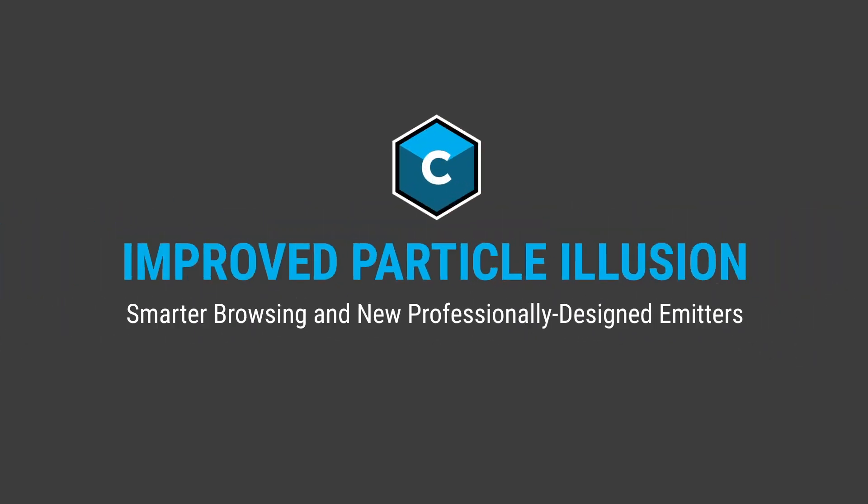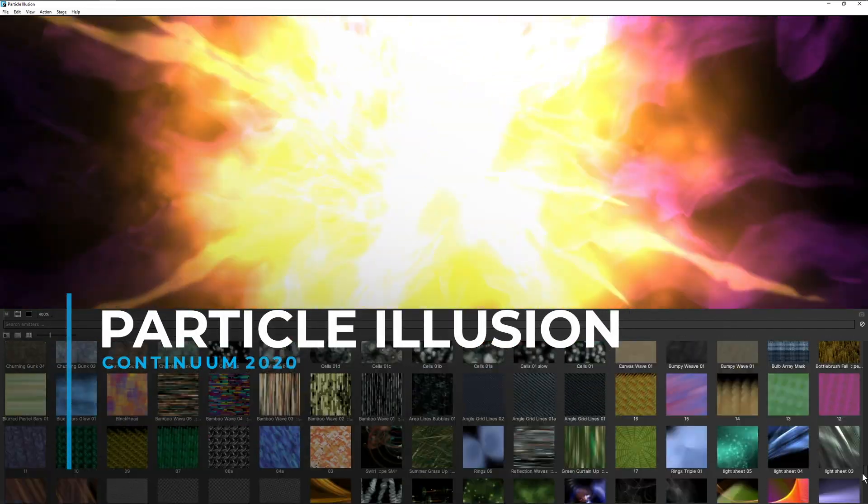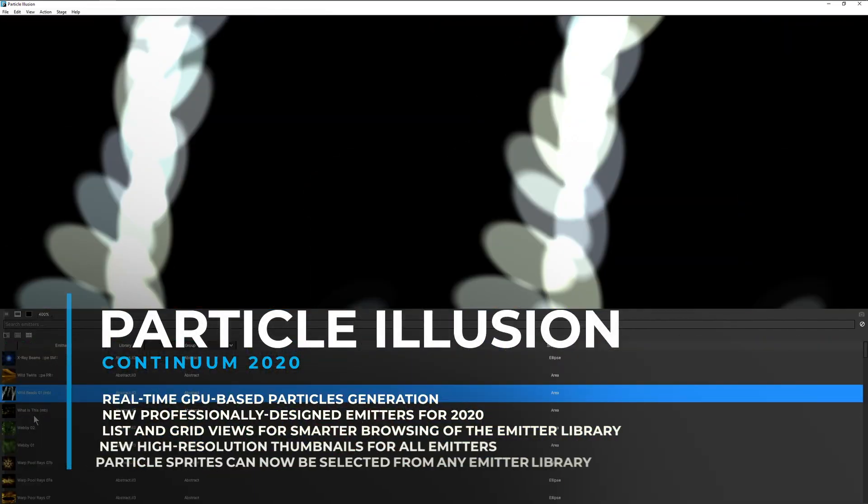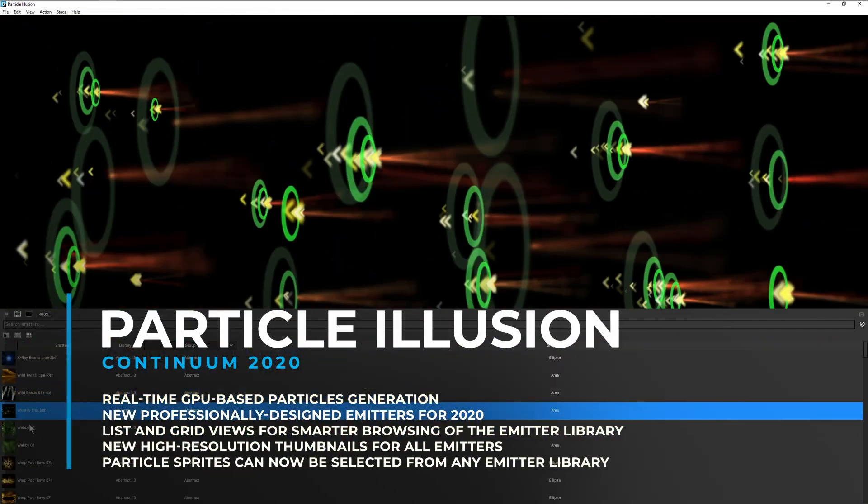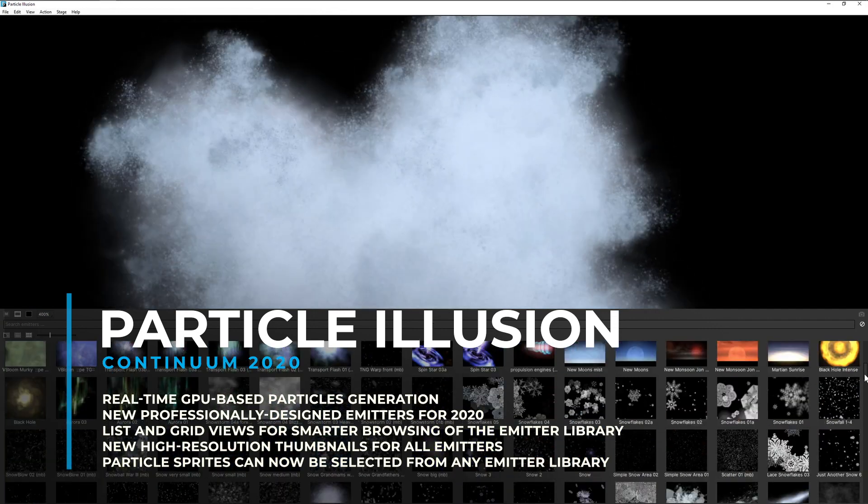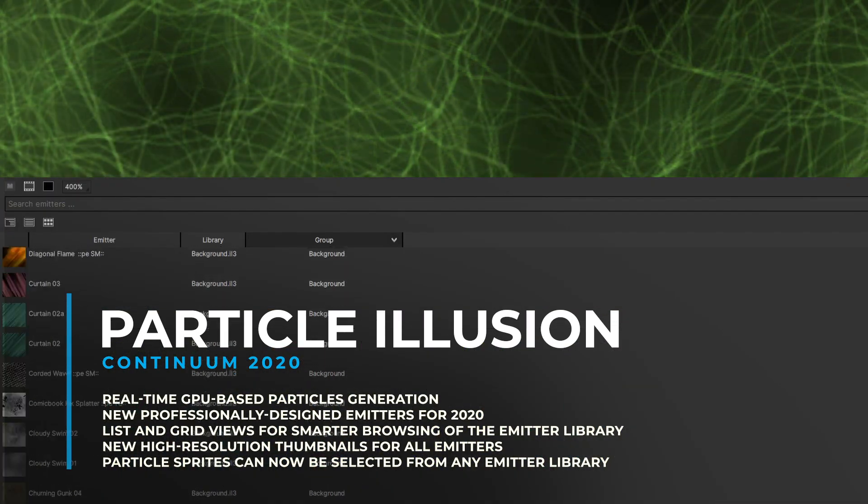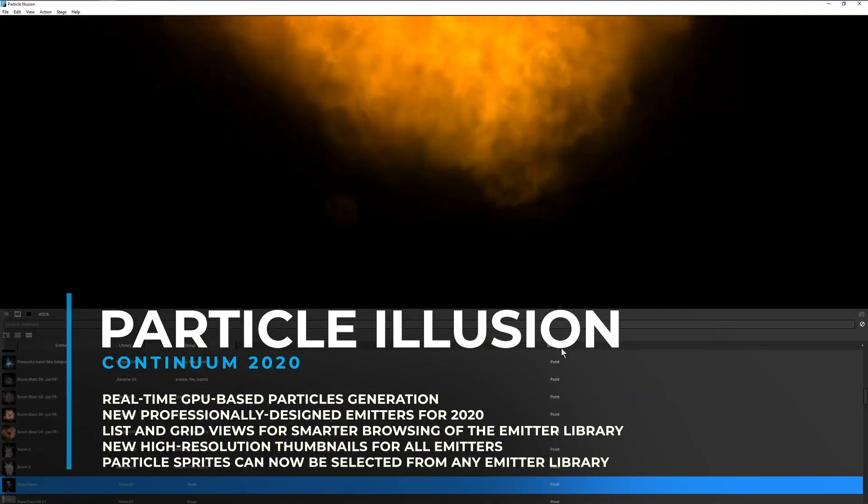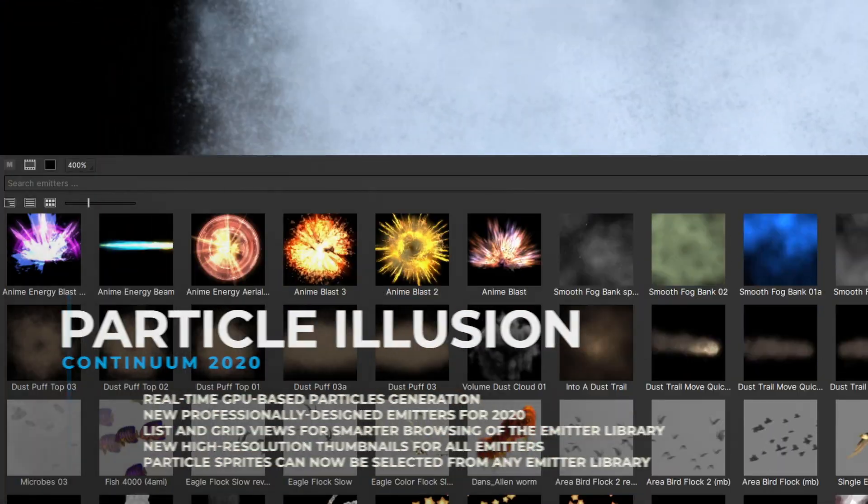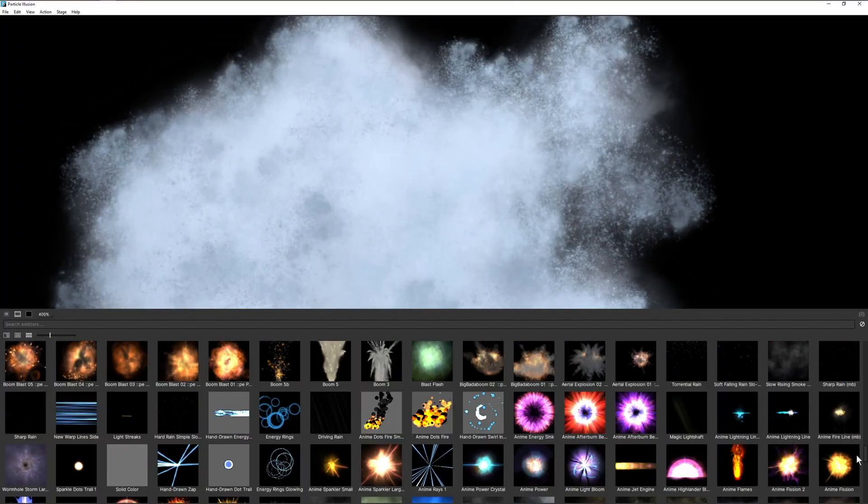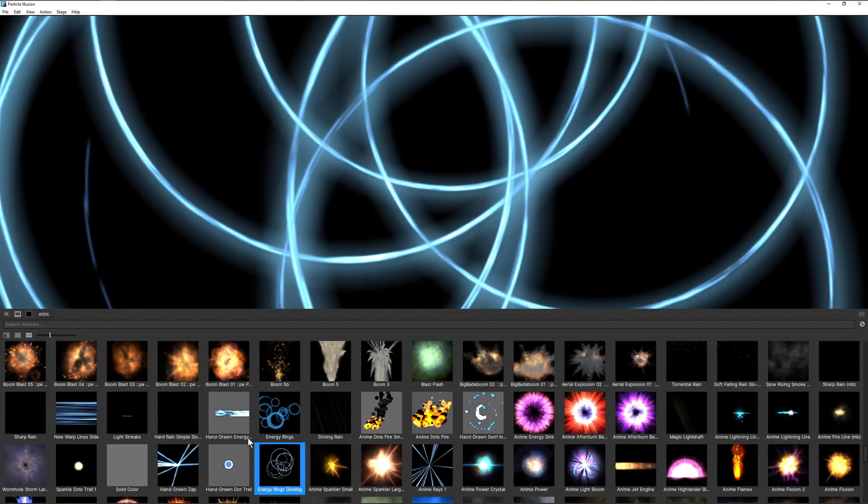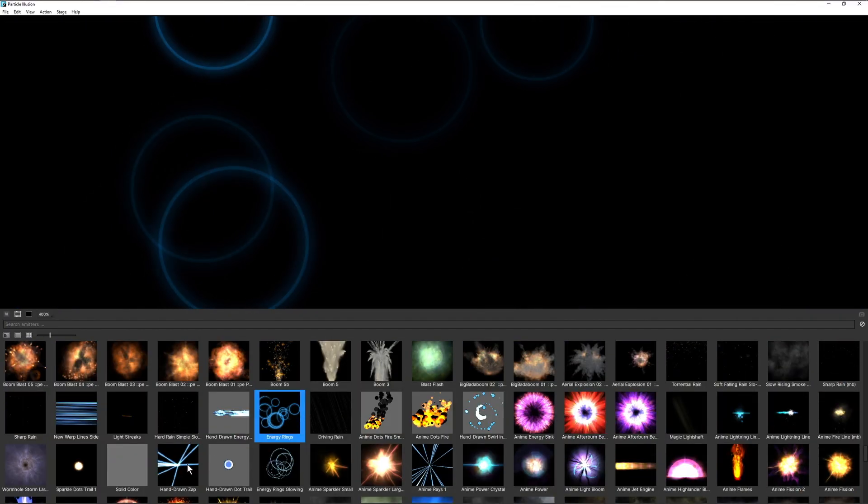The updates to Particle Illusion in Continuum 2020 are all about working smarter. There are two new ways to display the vast Particle Illusion emitter collection: List View, with sortable columns, and Grid View, which provides a much more visual way to browse for that perfect particle effect.